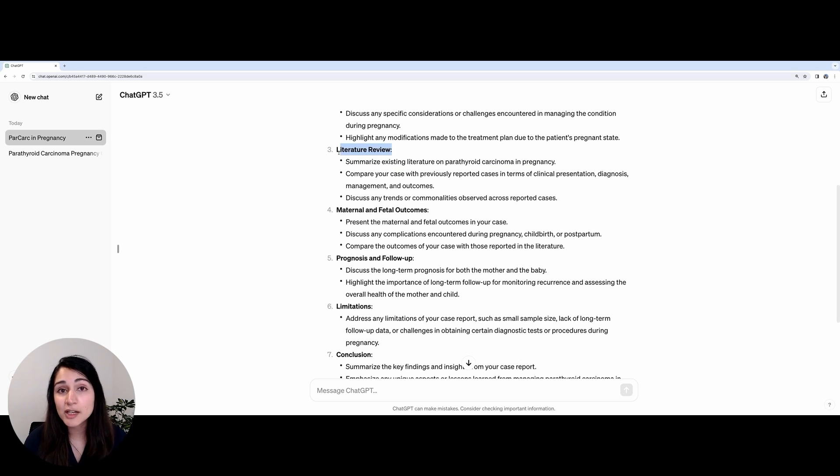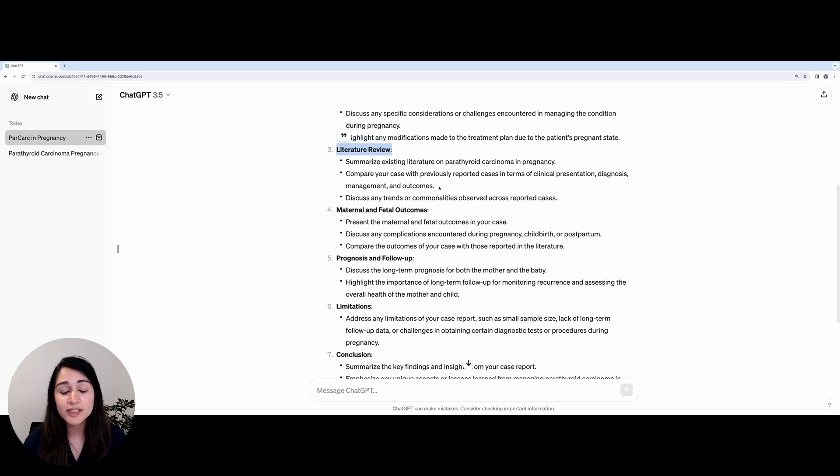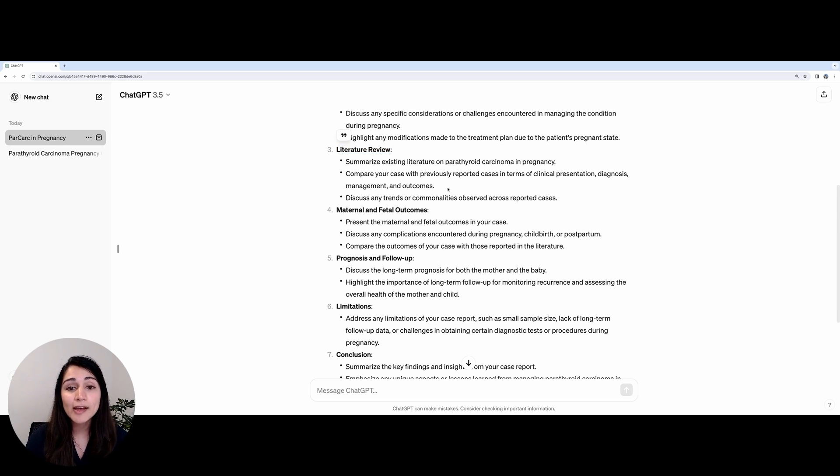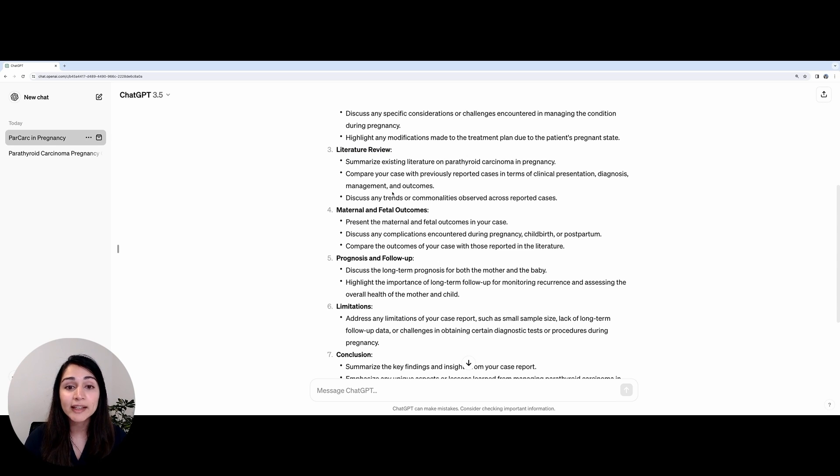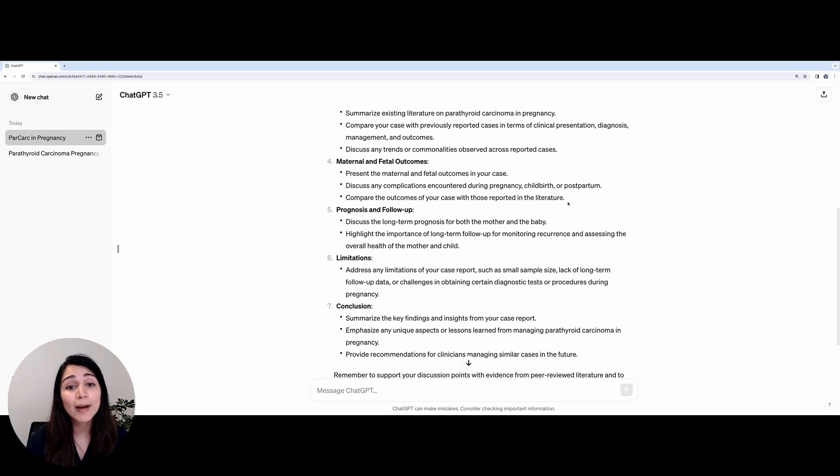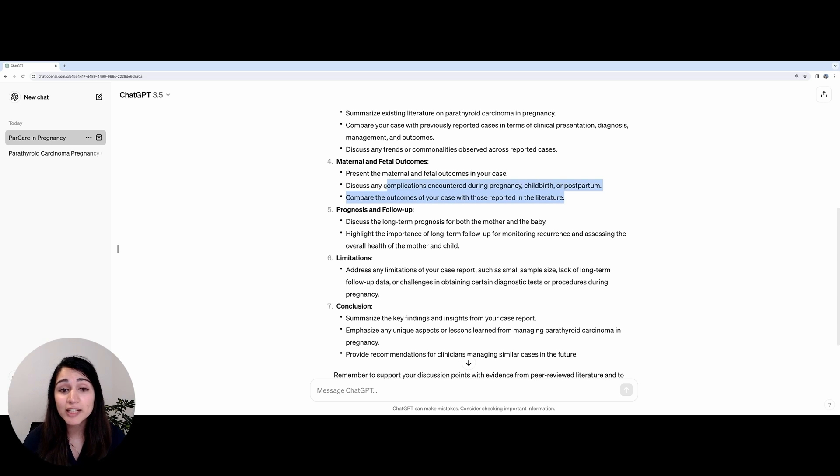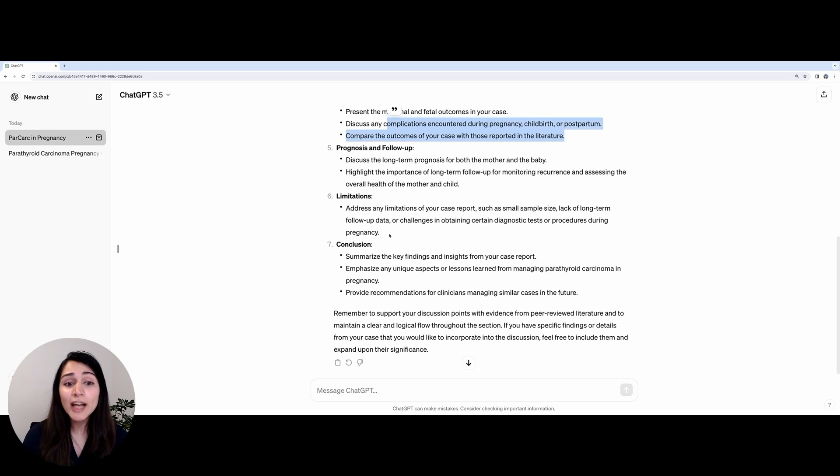The next part of the discussion is the literature review. This forms the main bulk of the discussion section, and this is where we need to compare and contrast our findings with other previously published literature. It also asks us to talk about any complications that were observed in our case and any steps we took to try and mitigate them.